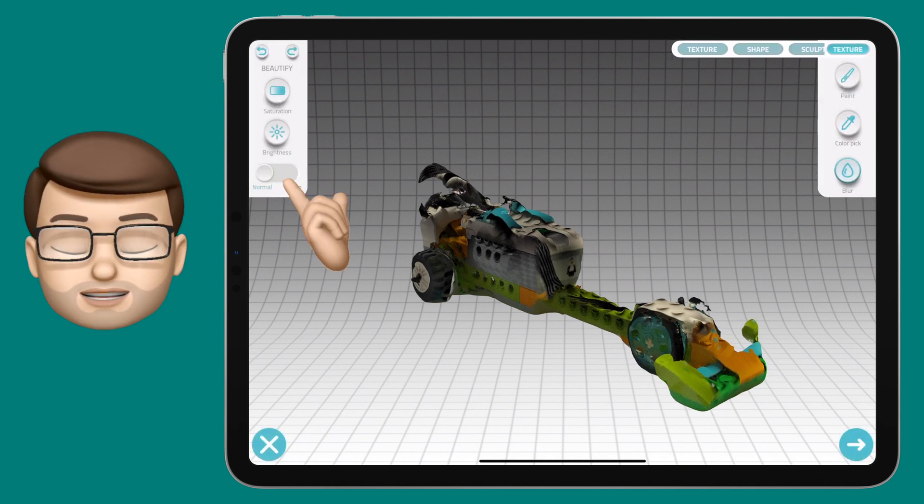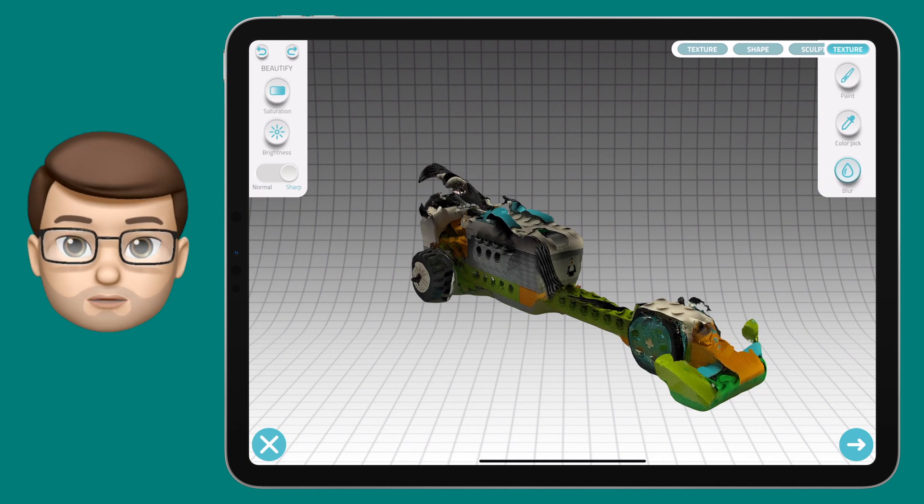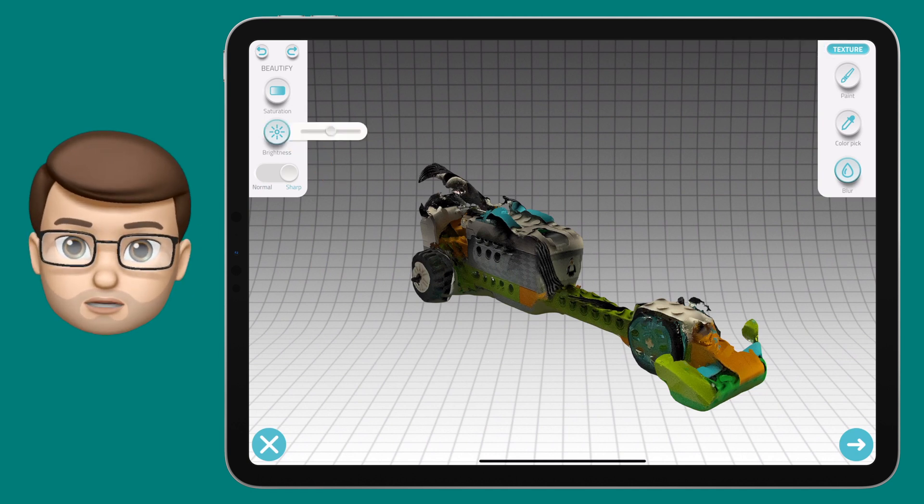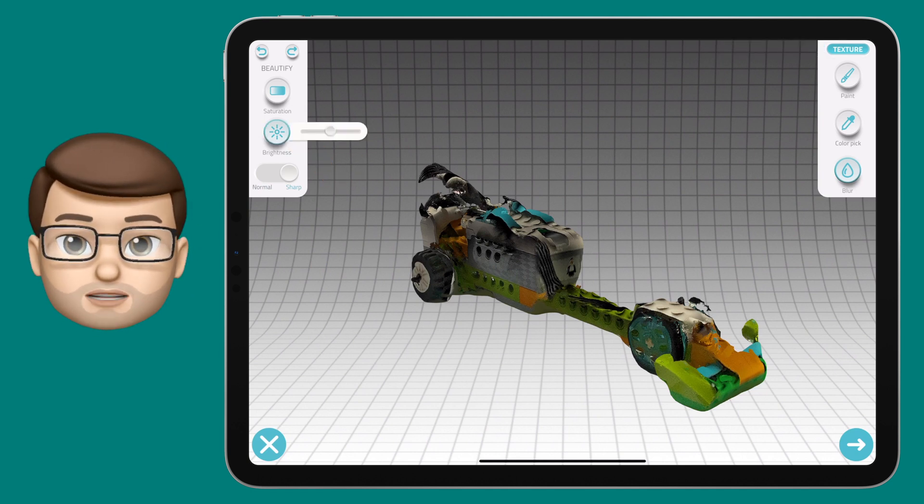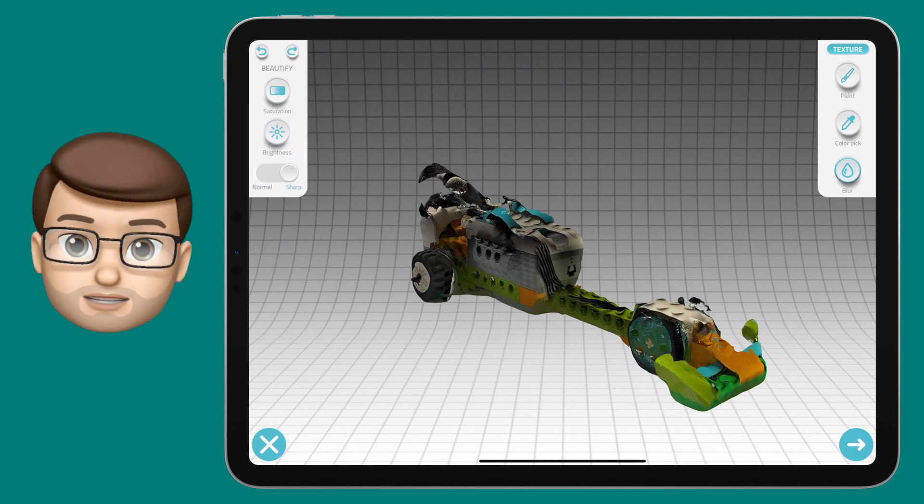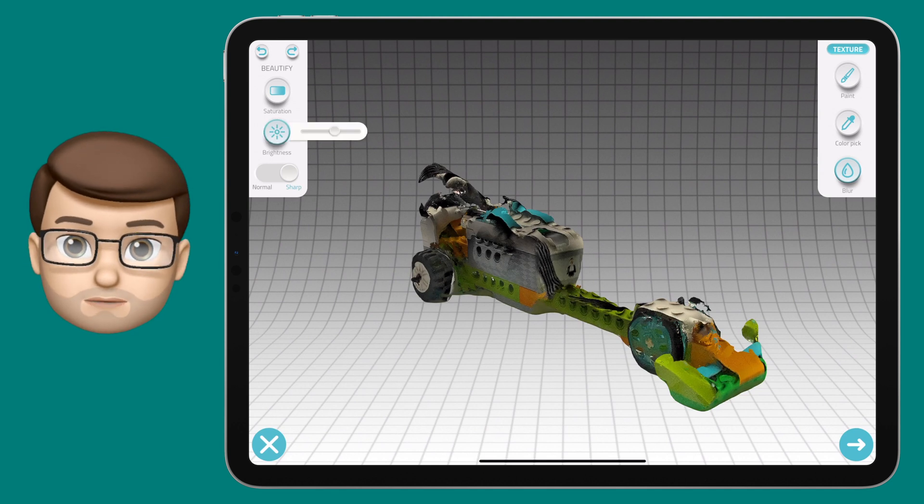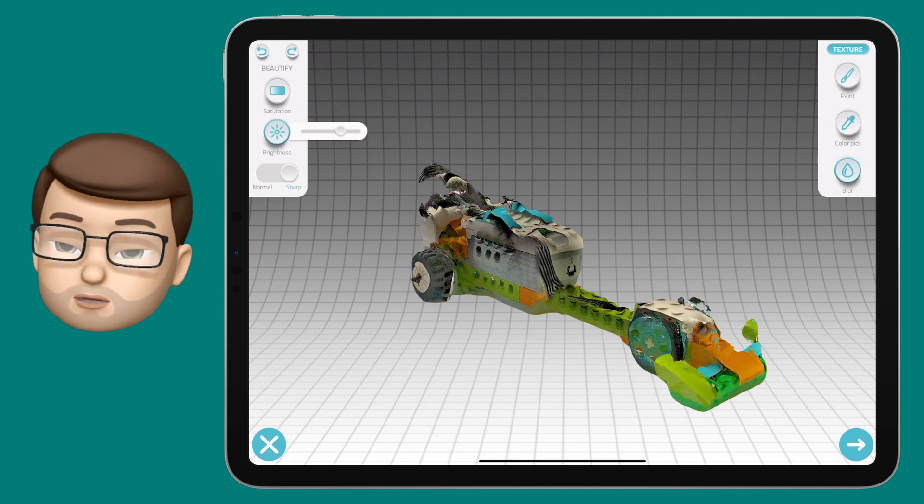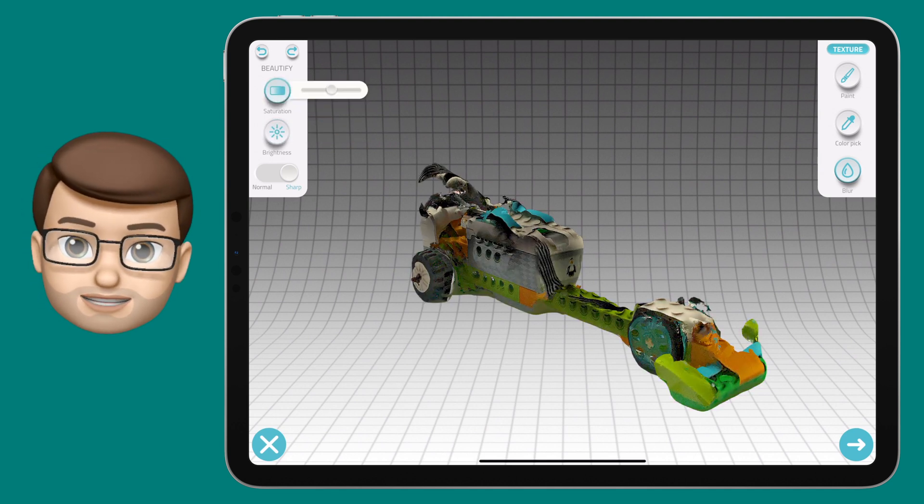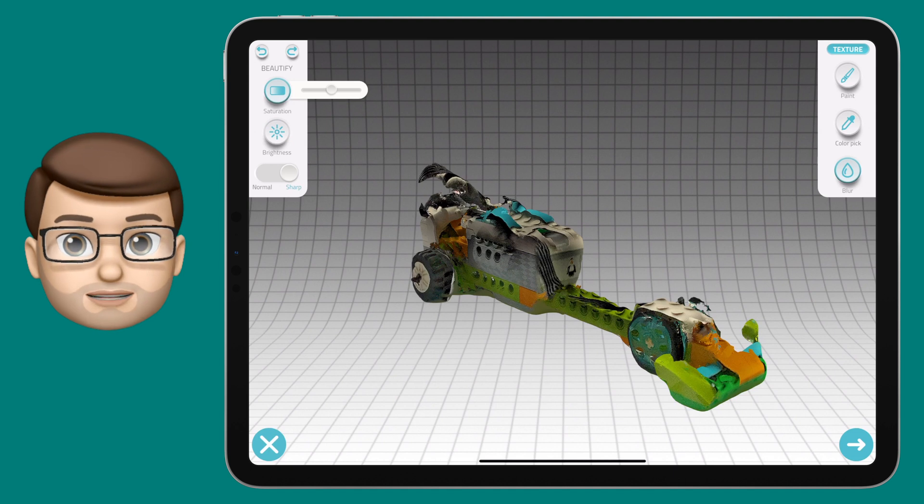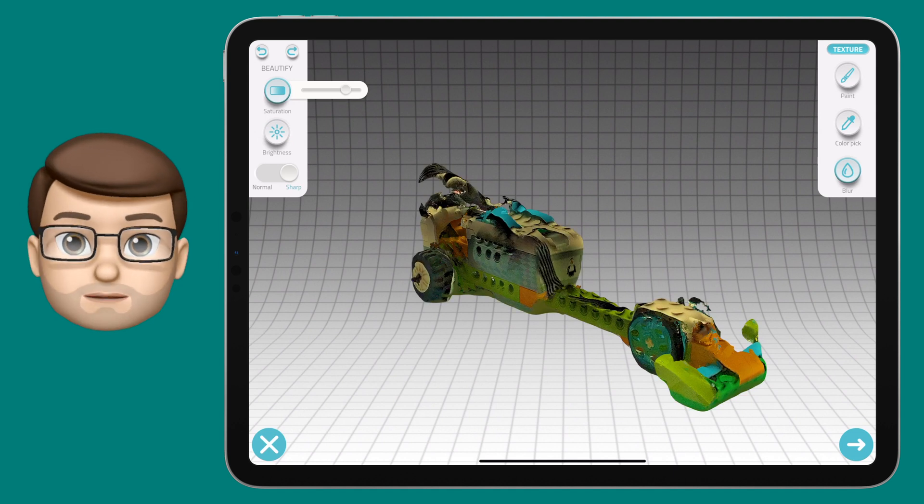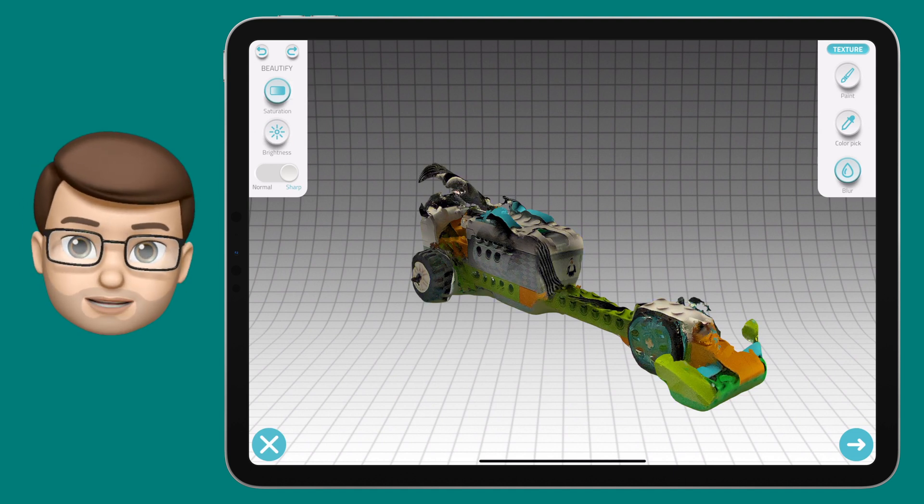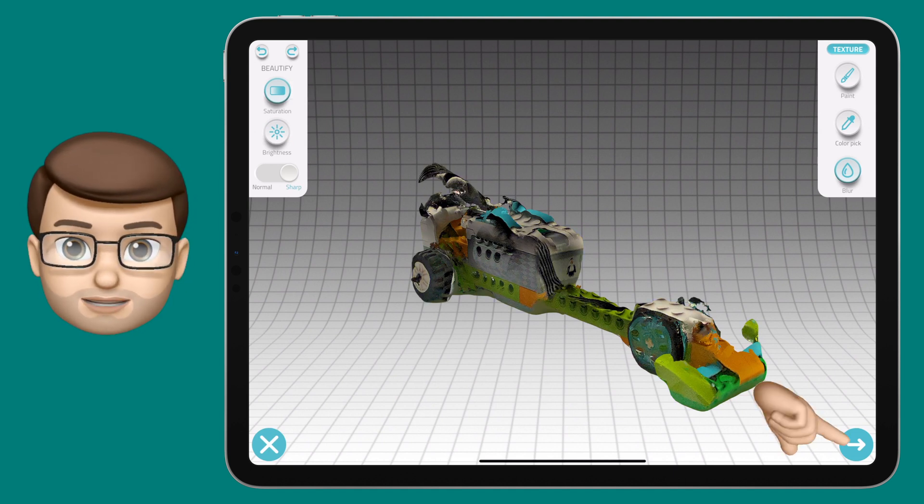You can change a couple of settings here if you like to make your model look better. I like turning the sharpness on and then adjusting the saturation and the brightness a little bit. I know the model's not perfect, it doesn't look quite as crisp as Lego in real life, but it is amazing to be able to scan that in on an iPad in less than a minute.